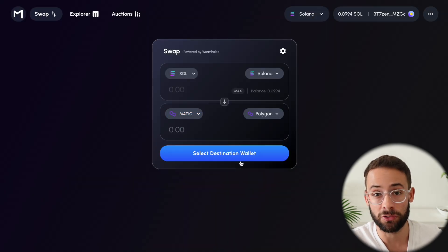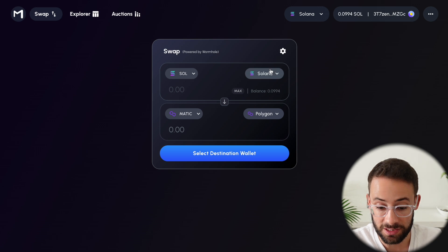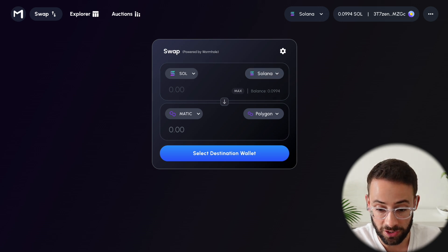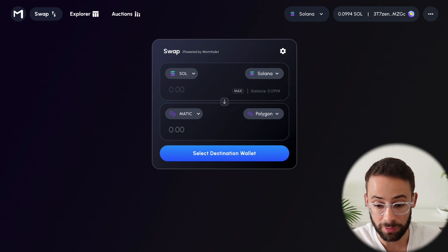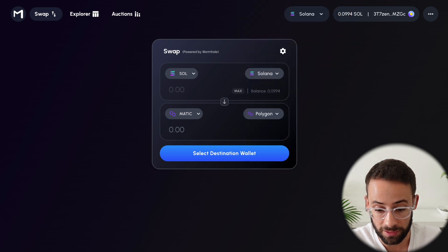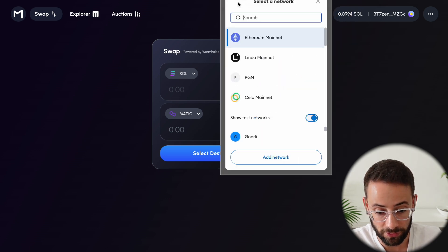The next step is to select your destination wallet, because since I'm changing between different blockchains, it's a completely different address. The Solana wallet address will be completely different from the Polygon wallet address.